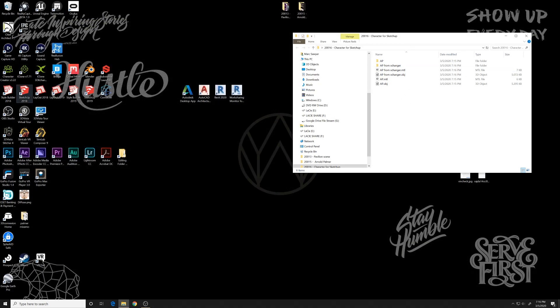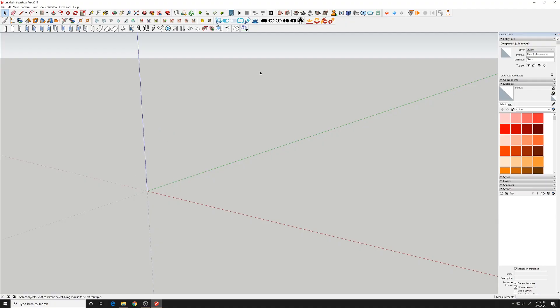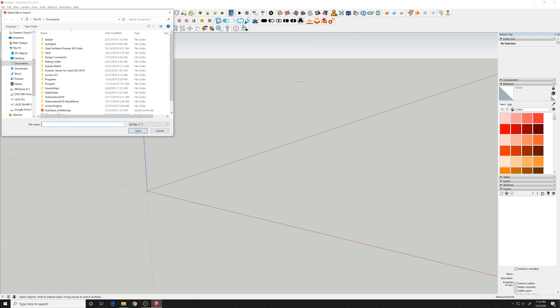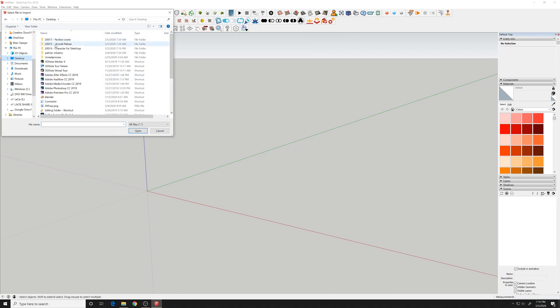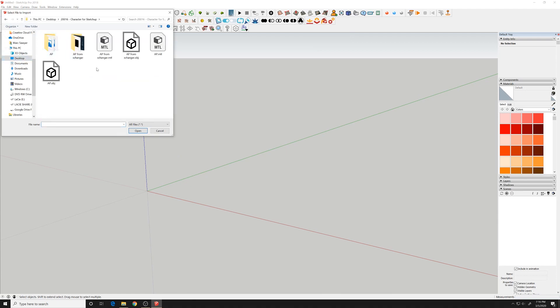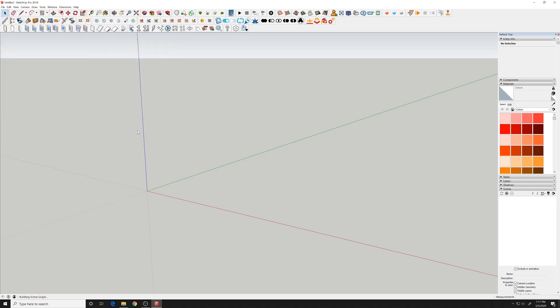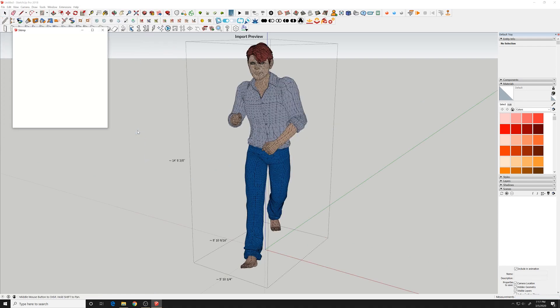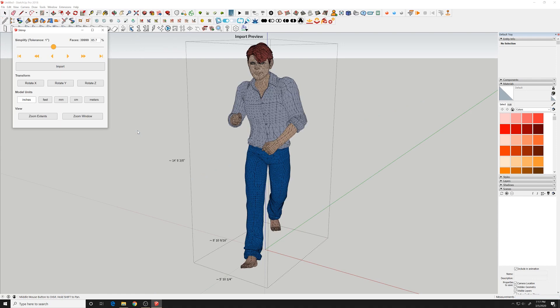And then we'll go and open up SketchUp. We'll go to the SCIMP plugin and Import Model. We'll find the object file from Exchange. Open that. It brings up this importer. It tries to reduce the polygons, so I'm going to bump this back up to 100% and do Import.